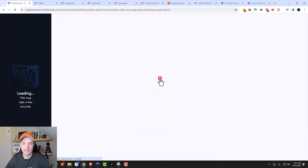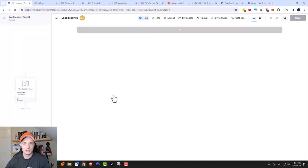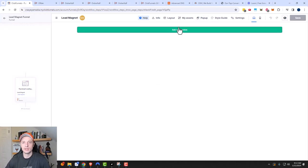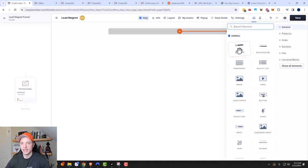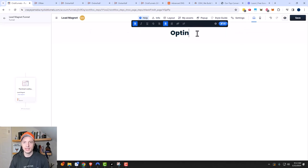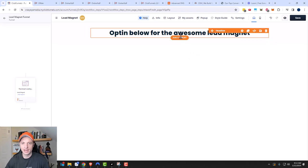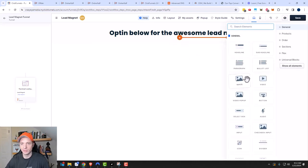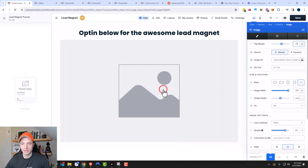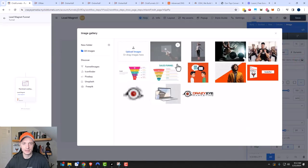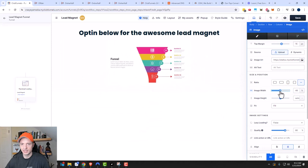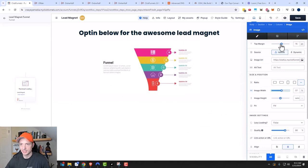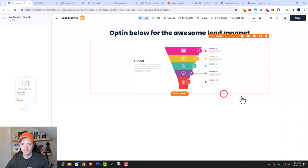Now I'll click edit to load up the page builder. I'm not going to go into great detail on building the page — I'm just going to do something super simple to check the box and get us a lead magnet page. So: 'Opt in below for the awesome lead magnet.' I have videos on how to design pages, link in the description. We'll go ahead and add an image, select a sales funnel graphic, shrink it down a bit because it's too large, and adjust the top margin.